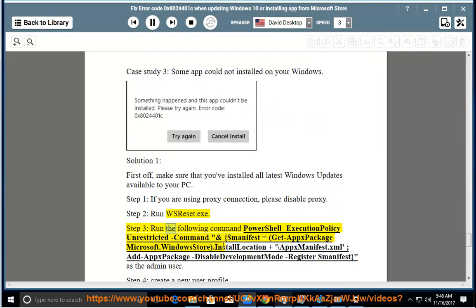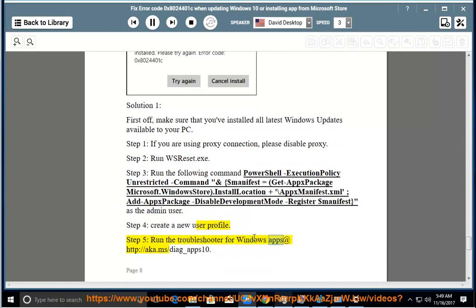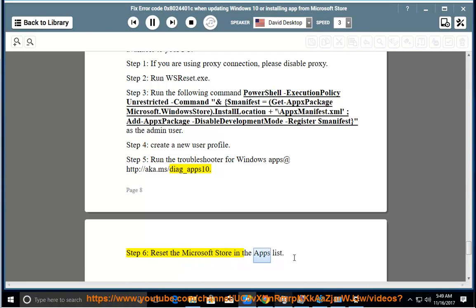Step 2: run the following PowerShell command as admin — set execution policy to Unrestricted, then run: $manifest = (Get-AppxPackage Microsoft.WindowsStore).InstallLocation + '\AppxManifest.xml'; Add-AppxPackage -DisableDevelopmentMode -Register $manifest. Step 4: create a new user profile. Step 5: run the troubleshooter for Windows apps at the link provided. Step 6: reset the Microsoft Store in the apps list.